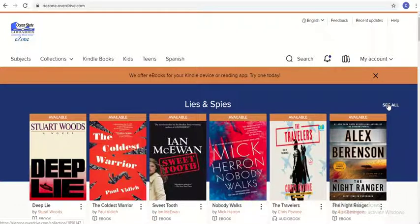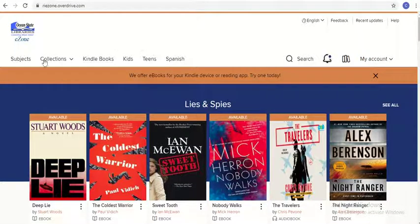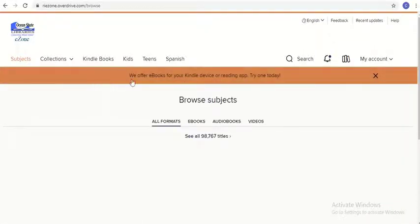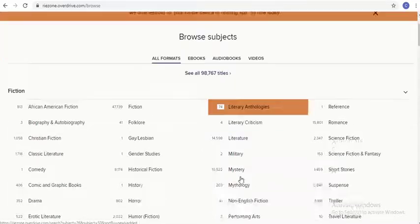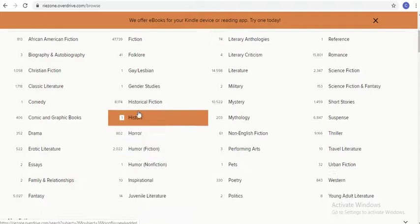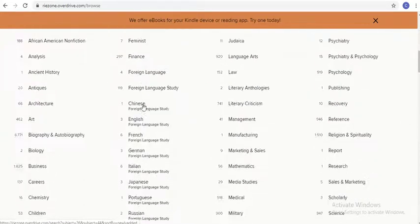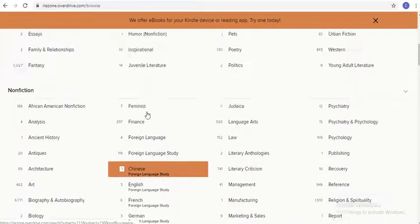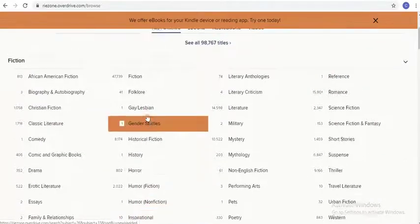You'll see here that I'm already signed into my Overdrive account. In the last video I had mentioned the different options for browsing for materials, so we're going to look at this in a bit more detail. If you go to the subjects link on the left hand side and click on that, you'll be brought to a new page where you can choose to search for just ebooks, audiobooks, or movies on specific subjects of your choice.